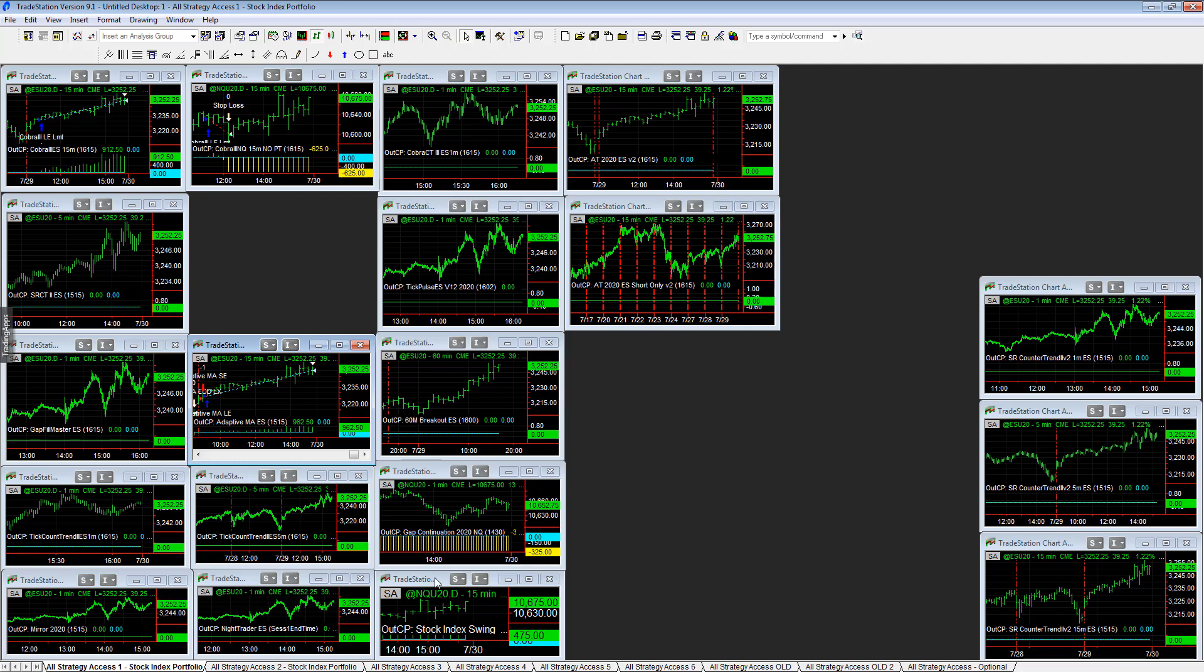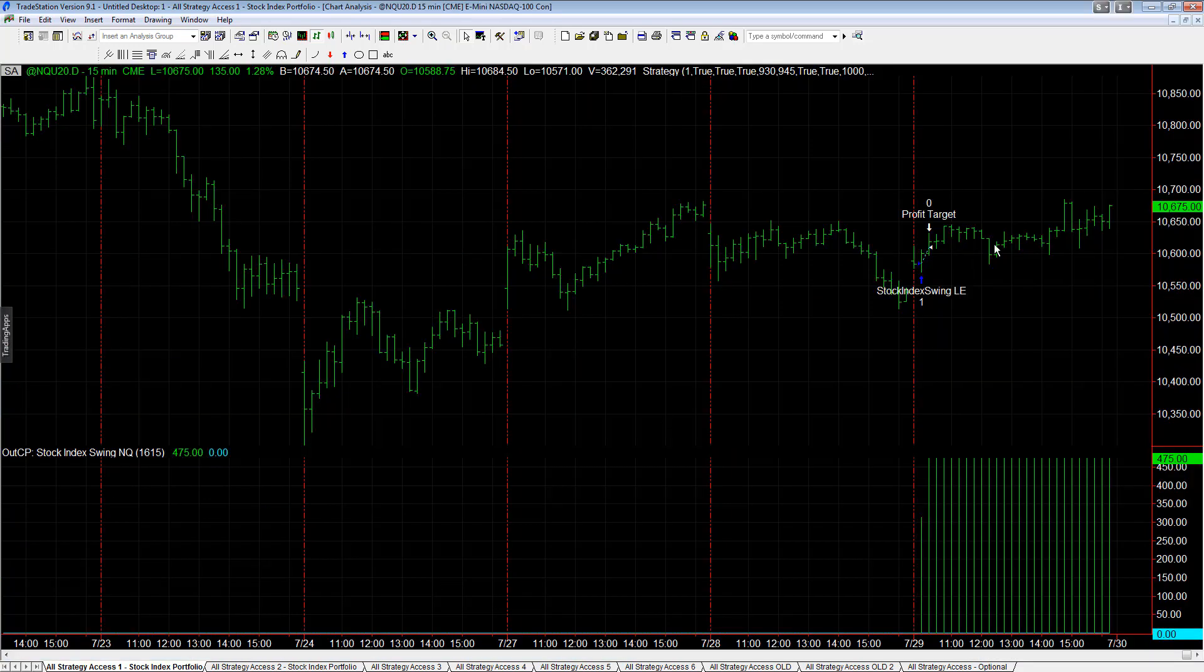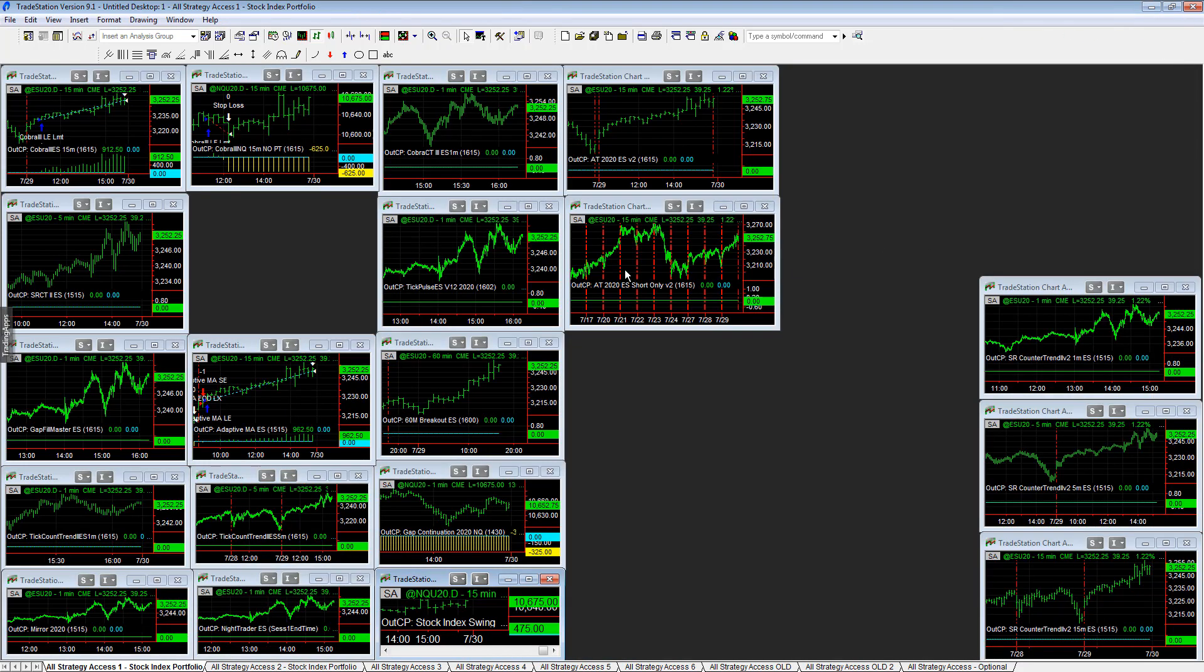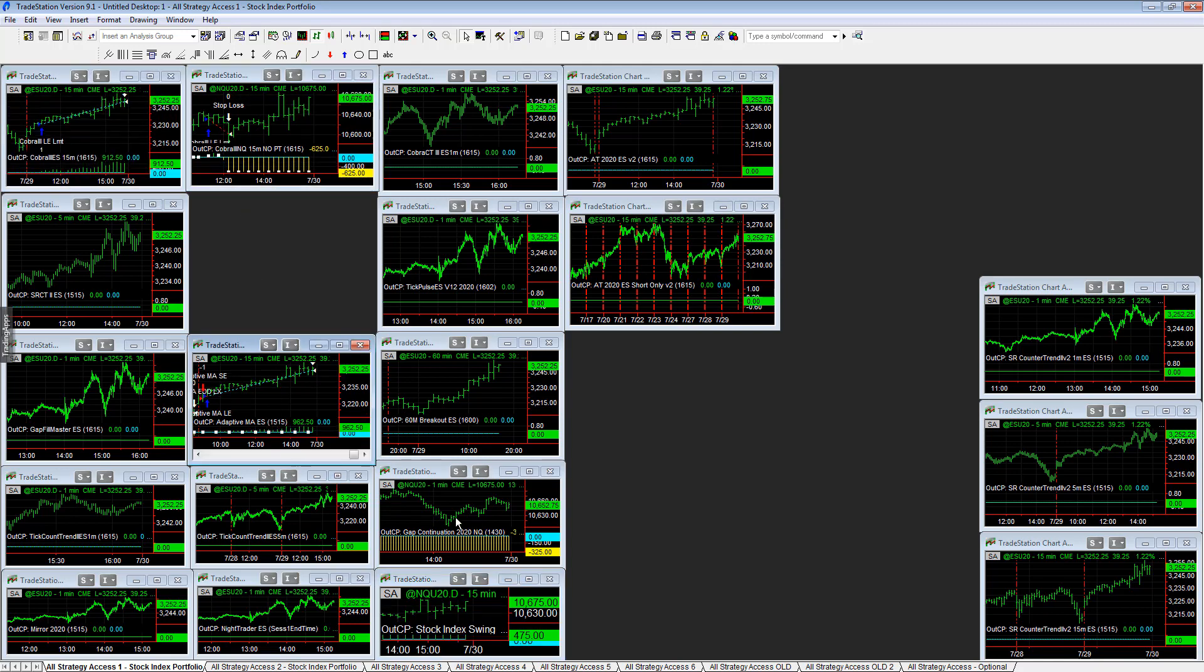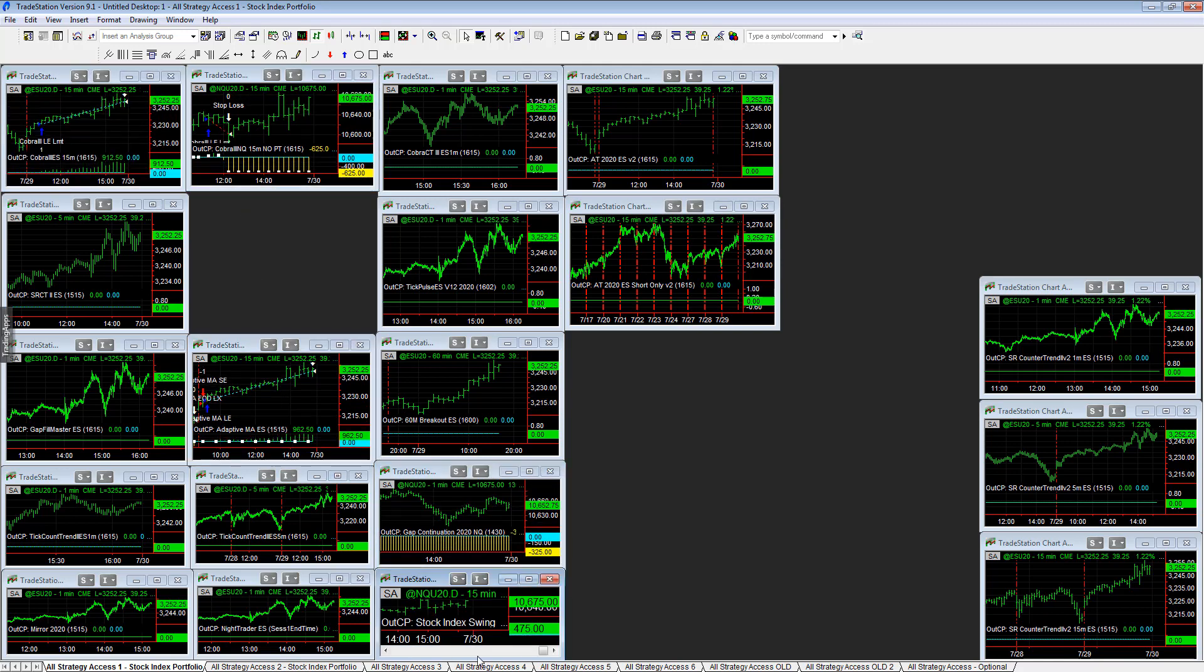Plus $475 on Stock Index Swing - it's one that takes profit targets early. So one, two, three, four - five strategies that traded in this workspace. Three out of five were winners, overall net gain in this workspace.